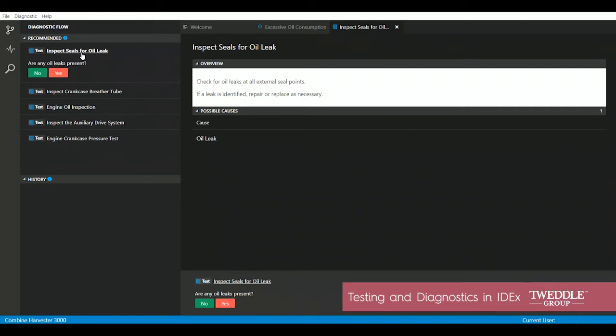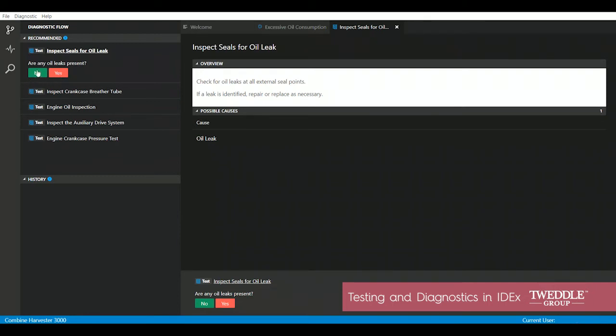I was not able to identify any oil leaks anywhere on this combine harvester. So we're going to say no, there were no oil leaks present.